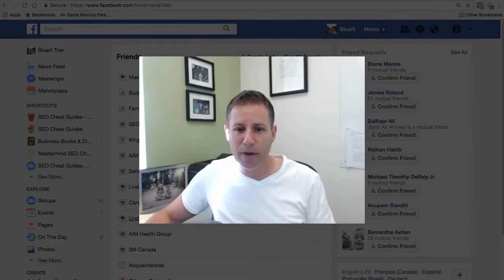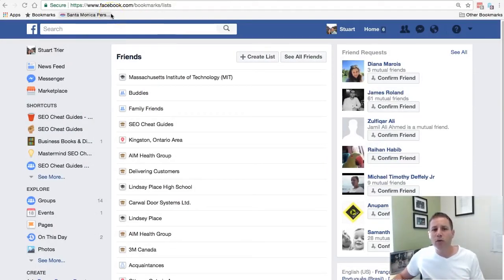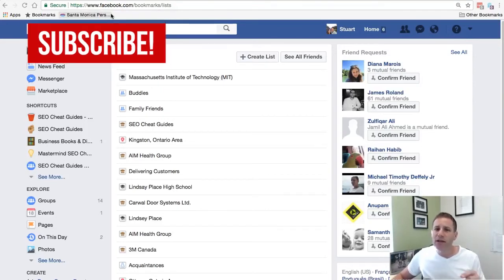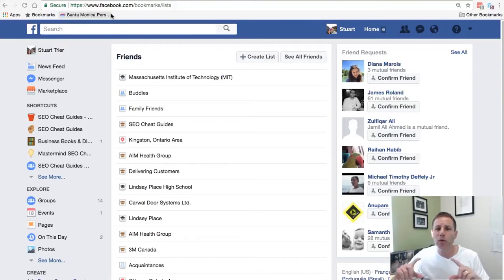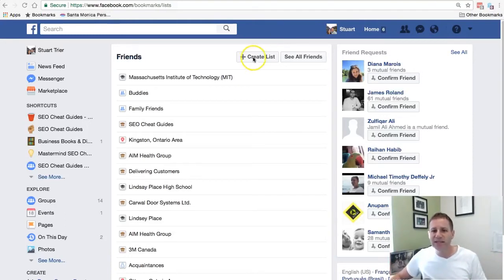So without further ado, let me jump on my computer and walk you through how this works. What this is is facebook.com/bookmarks/lists. I'll leave a link to it below, and I'll even have it hyperlinked over the video so you can see it. Once you click on this, you're able to create lists and segment them.